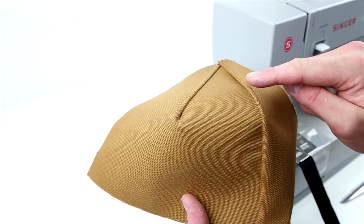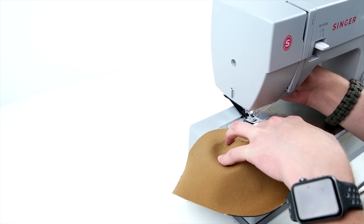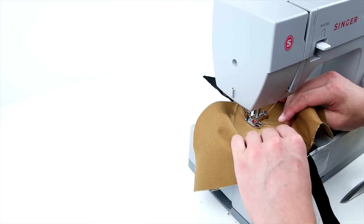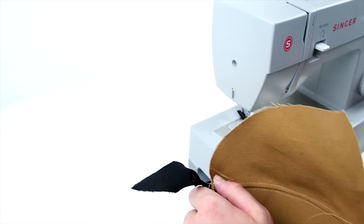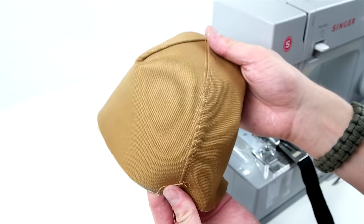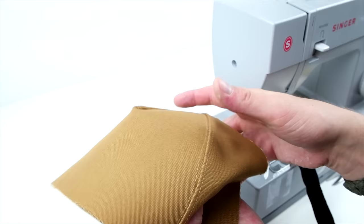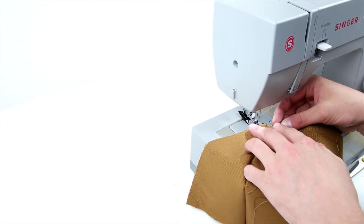Now take your front panels and add bias tape to that front seam. Then do the same for your back panels, add bias tape to those seams.